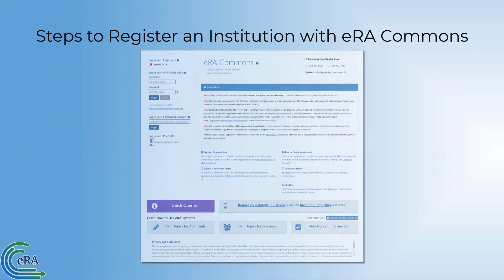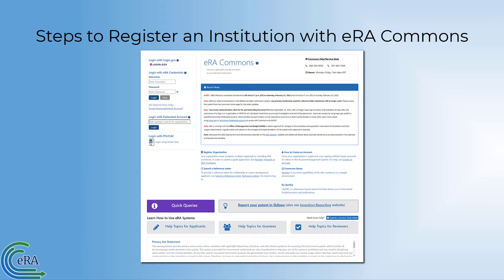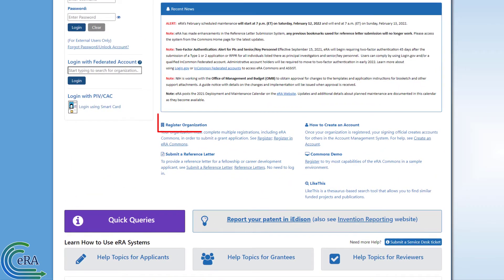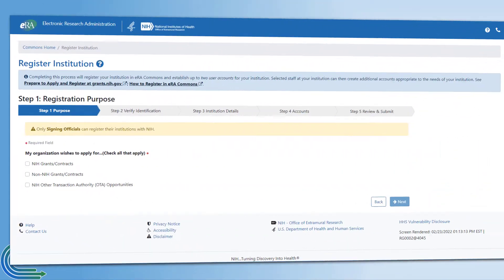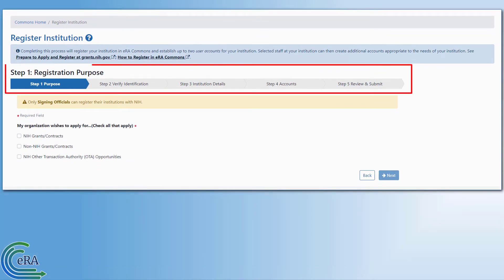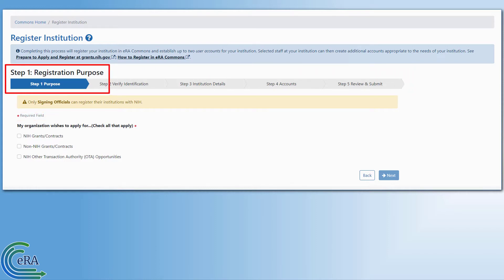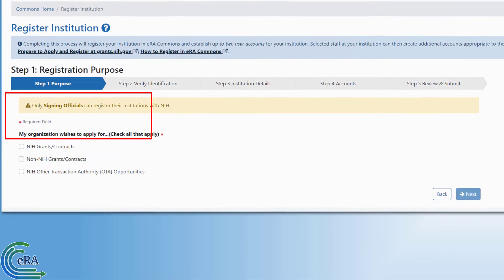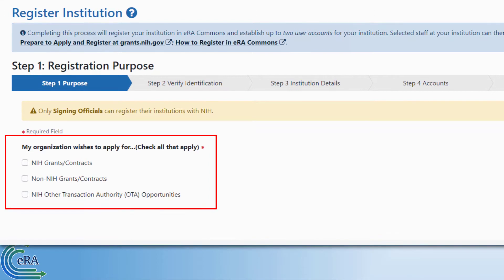Here are the steps to register an institution with ERA Commons. On the Commons home page, select the Register Organization link near the center of the page. The Register Institution page is displayed. Note that as you progress from Step 1 through Step 5, all fields marked with a red asterisk are required. For Step 1, Registration Purpose, you select the type of awards your institution will be applying for. You can select the ones that meet your needs.